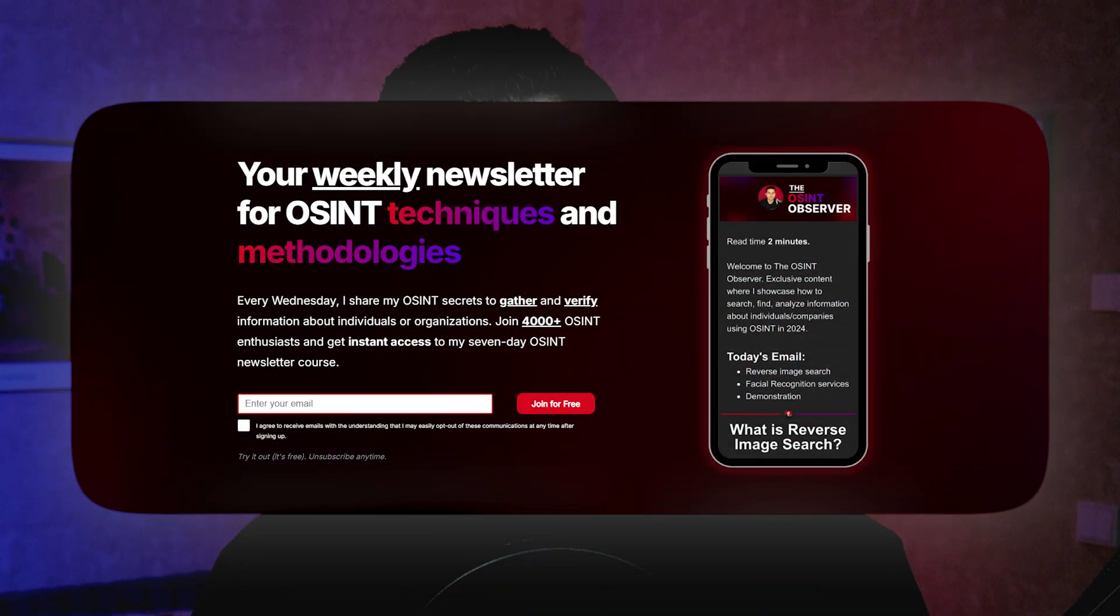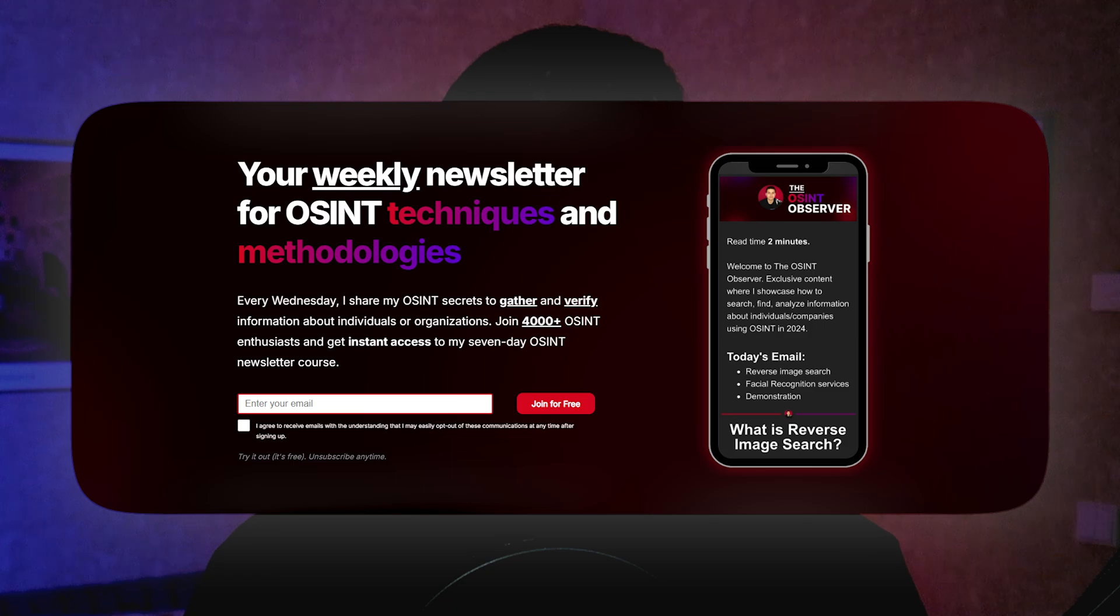Remember, this is very important when you are gathering information about a website, because you don't know what kind of information you might be able to find on a secret page. Now if you would like to learn more about OSINT, make sure to subscribe to the newsletter to get weekly awesome tips.